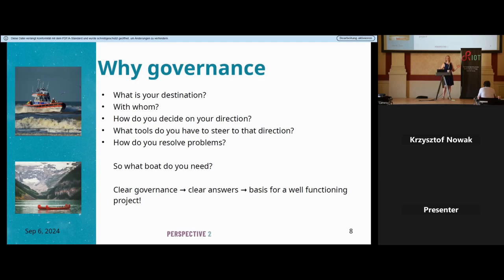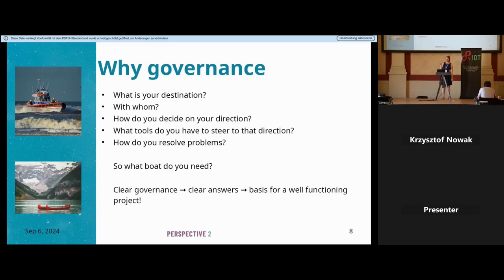But if you're on holiday in the mountains in Austria, checking out a beautiful lake with a friend, where to go is decided together by consensus. Your tools are a paddle — anyone can use it — and you resolve problems on the fly. So what boat do you need in open-source software projects? It's very important to answer these questions, because clear governance is the basis for a well-functioning project and being able to get things done.